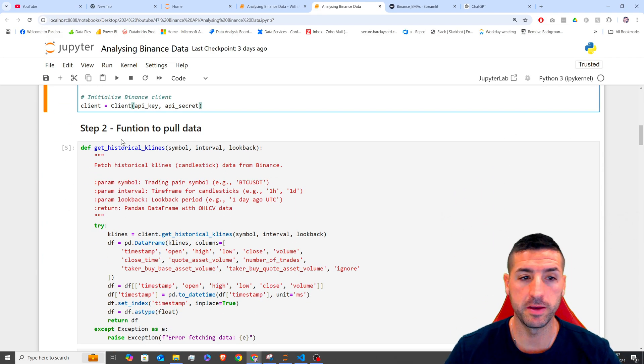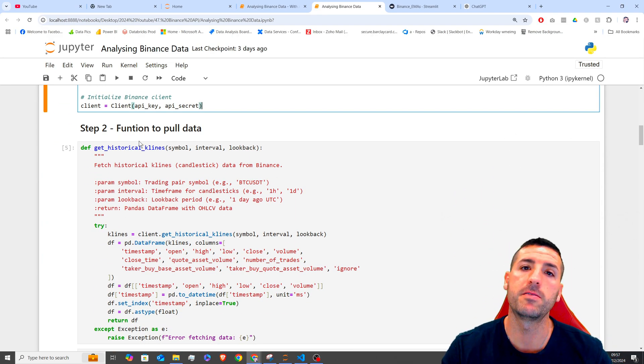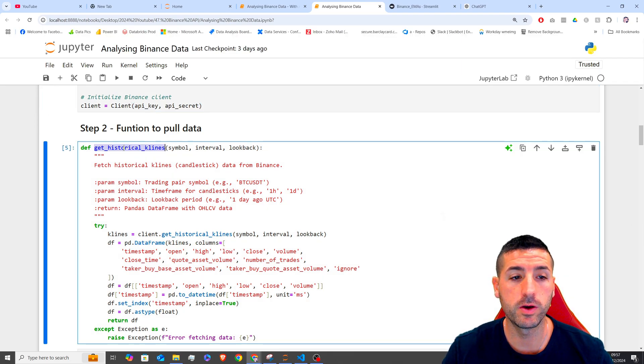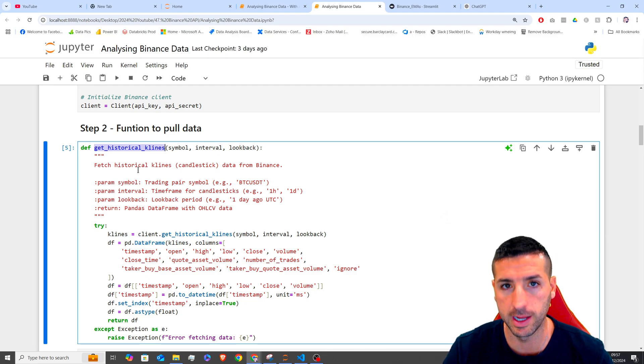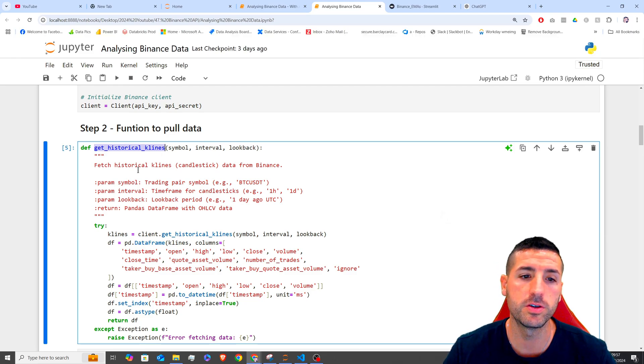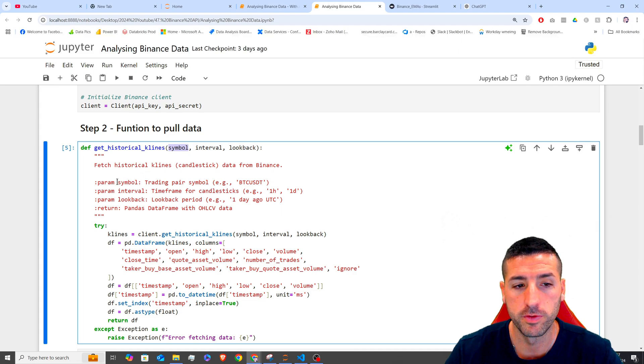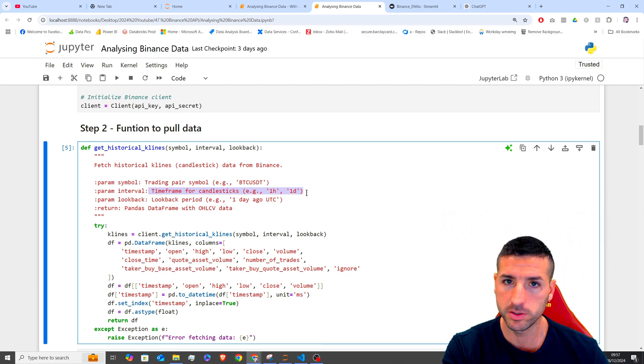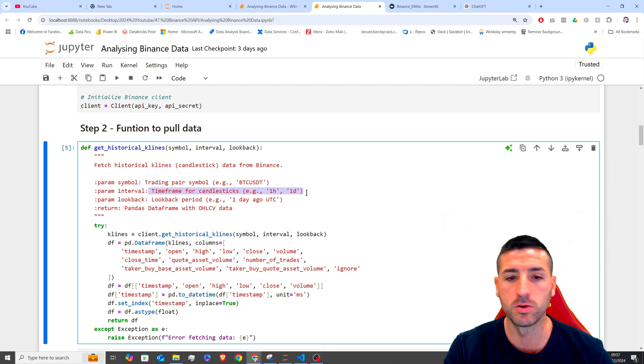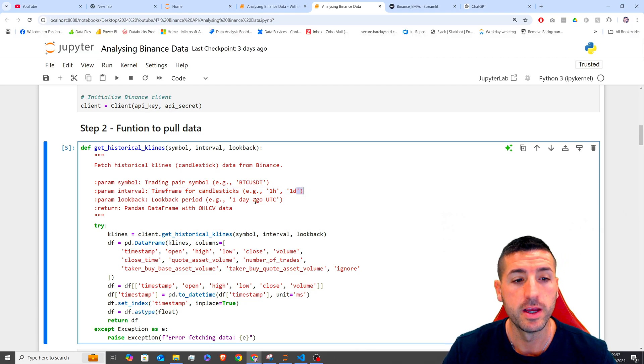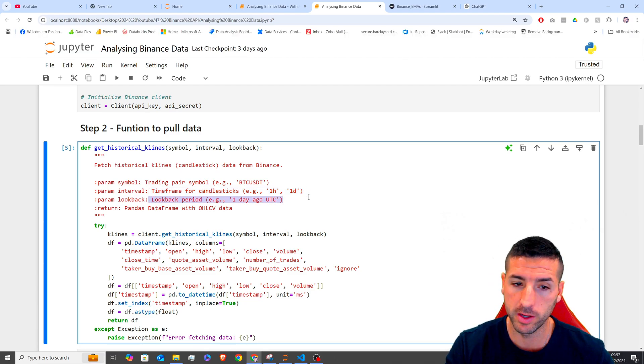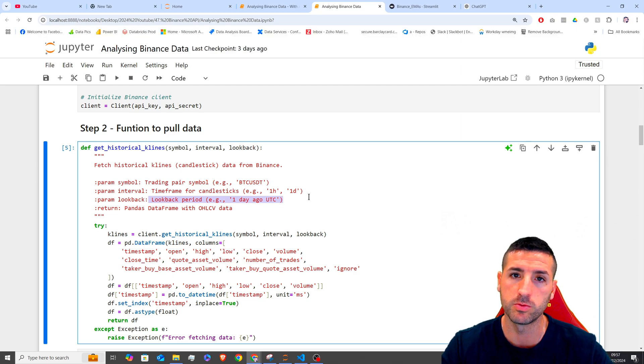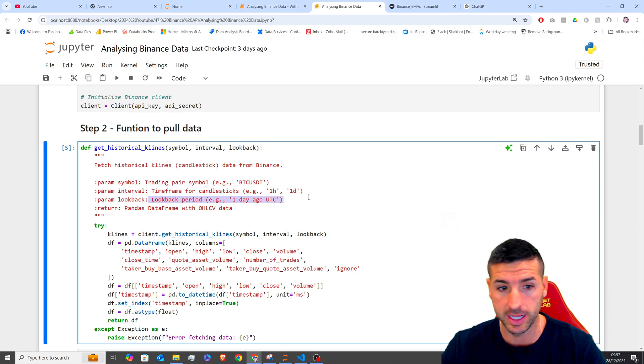Next, we need to create a function that pulls data from the Binance API. To do this, we are going to create this function called getHistoricalKlines. And this function is going to take as inputs the symbol, for example BTCUSDT, the interval, which is actually the timeframe for the candlesticks. So 10 minutes, 15 minutes or one hour or one day. And then the lookback is actually the lookback period. So how many days we want to go back and pull data for.